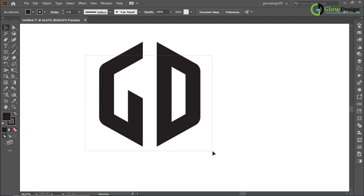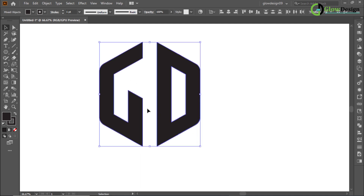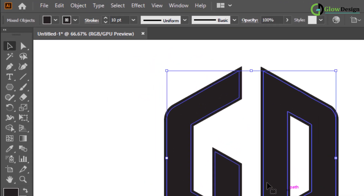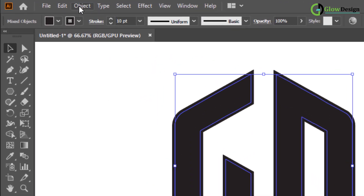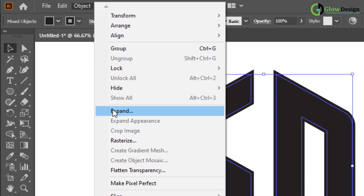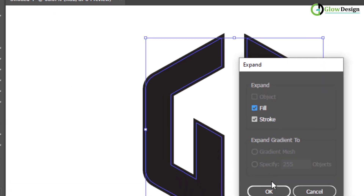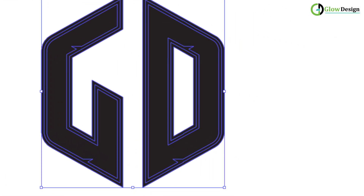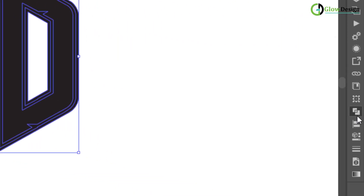The design is something missing. I think 10 is good. Now select everything — Object, Expand. Now go to Pathfinder.